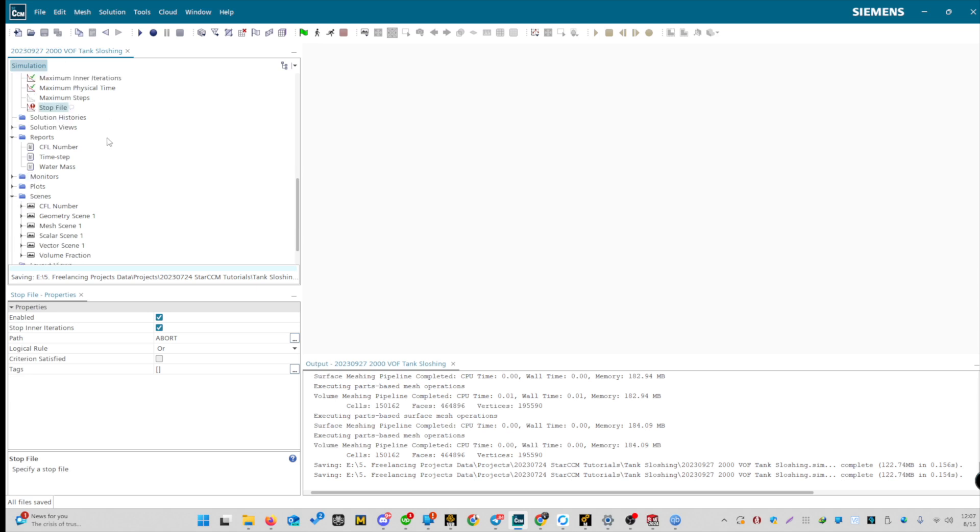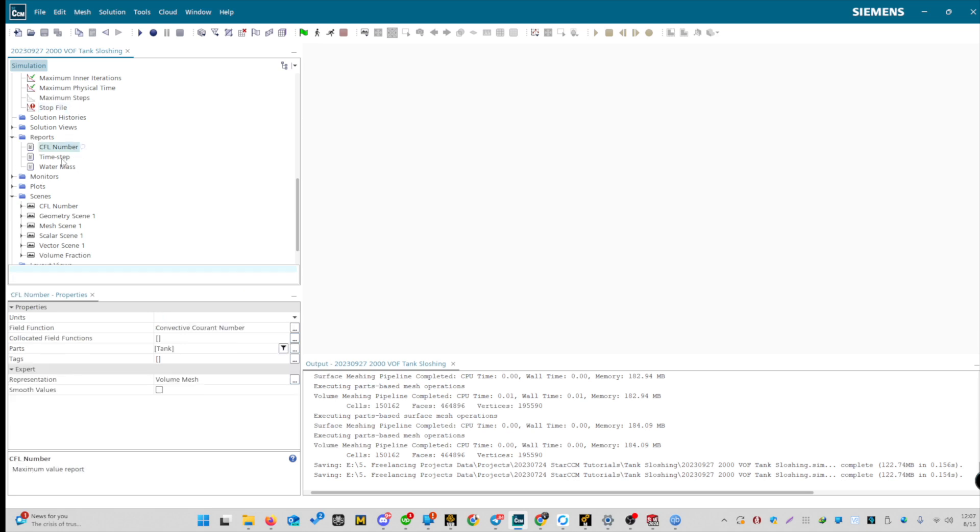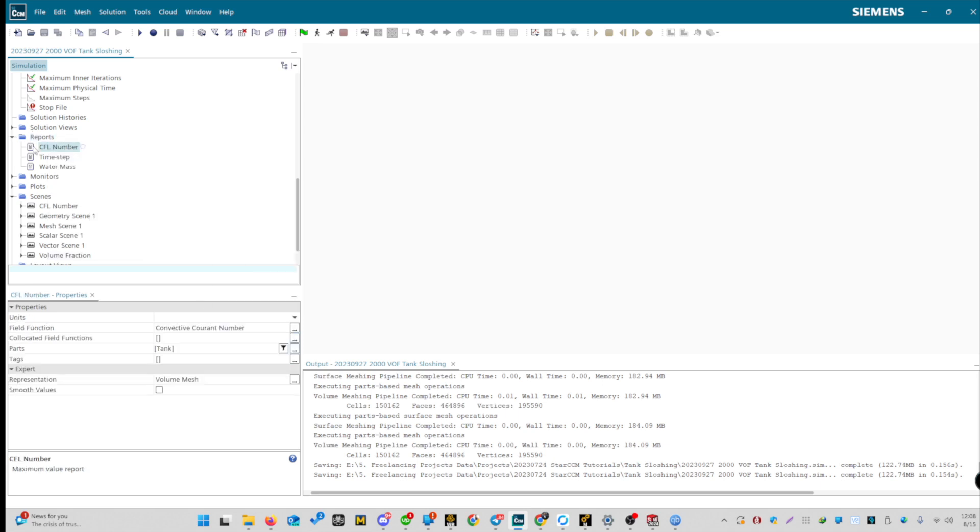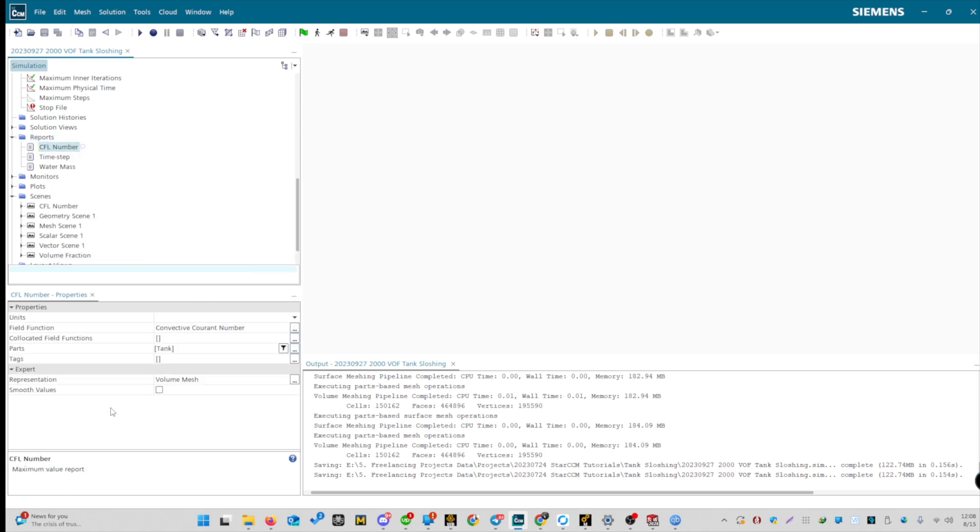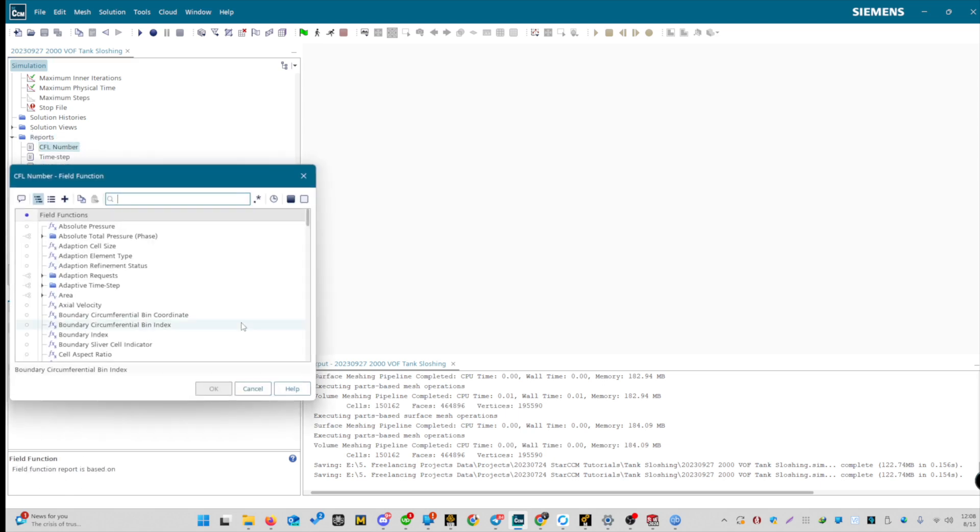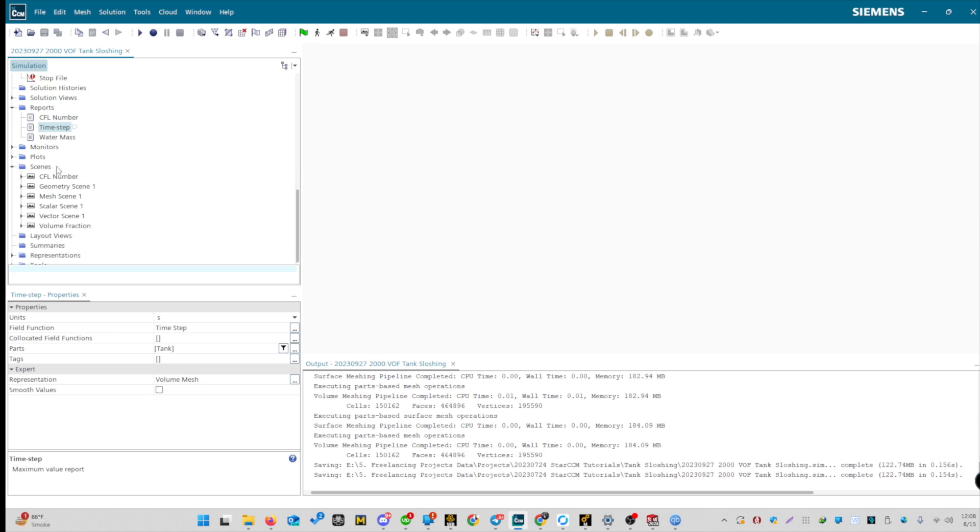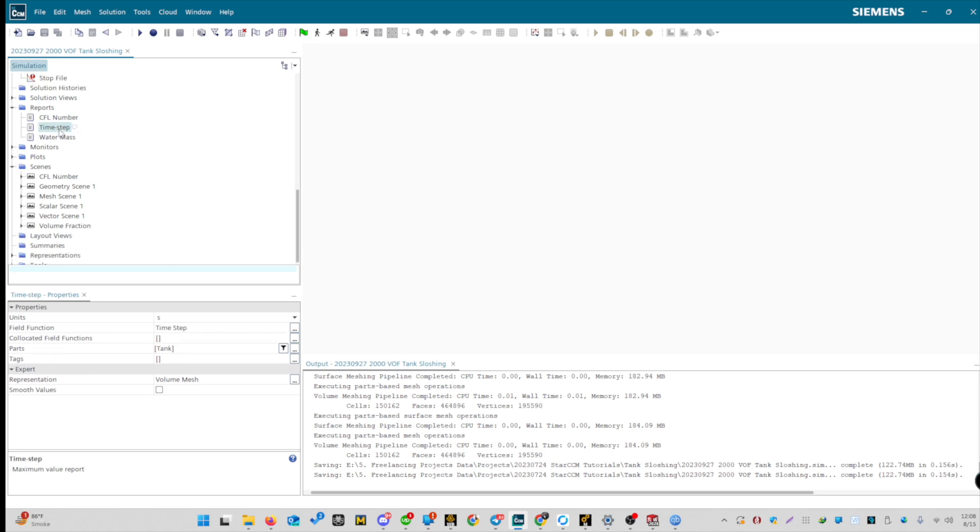Now, let's quickly generate some essential reports. First, we'll create the CFL report, then define a timestamp report, and finally, the watermass. Right-click to start. For the CFL, we need something without units. Let's use the maximum value report. Choose convective current number here. Click OK, and select our tank as the part. Double-check that we've properly selected the tank. Next, for the timestamp, it is also unitless, so let's use maximum value again. Rename it to timestamp. The function will be the timestamp. Click OK. Ensure we've selected the right parts.